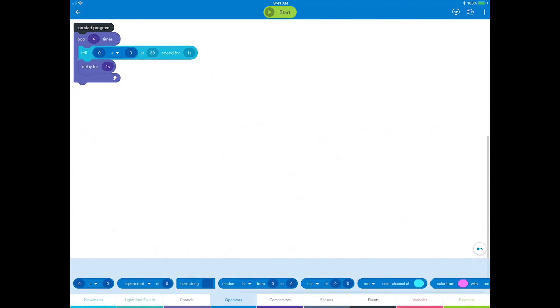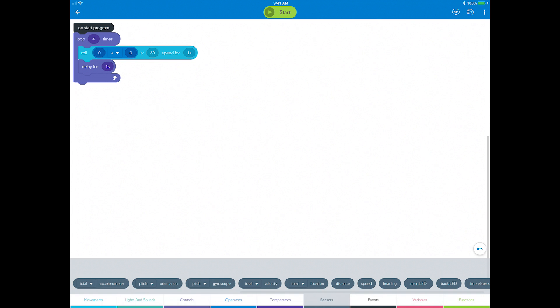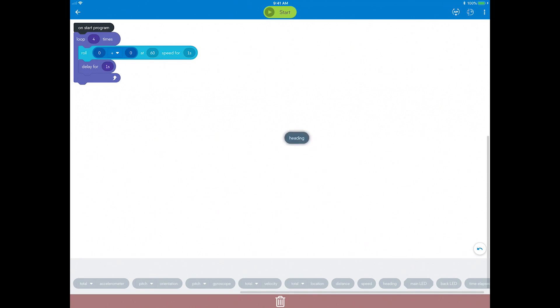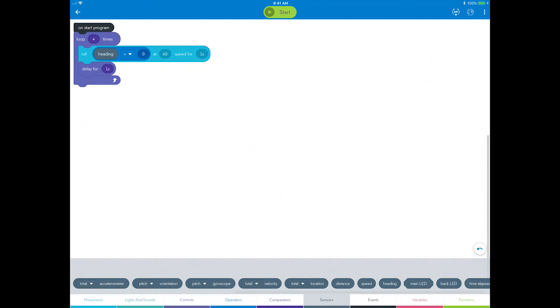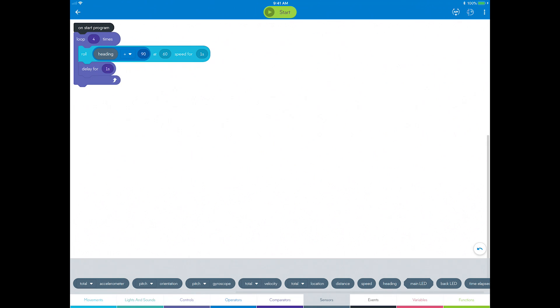You can now see there are two fields to define the heading angle instead of just one. Go to the sensors category, select heading, and drag it into the left side of the operator statement. Tap on the bubble to the right of the plus sign and enter 90 for 90 degrees.